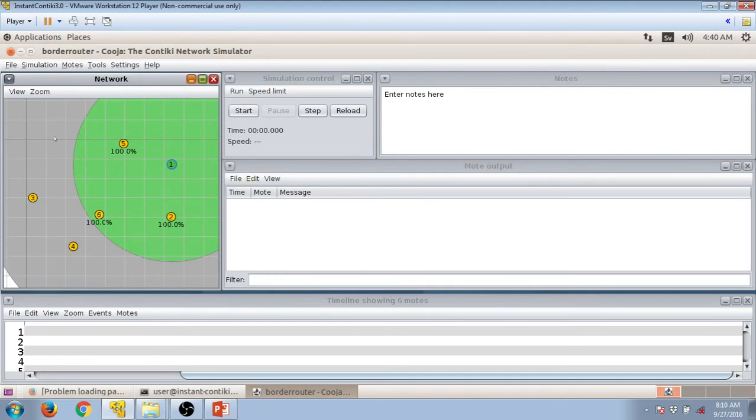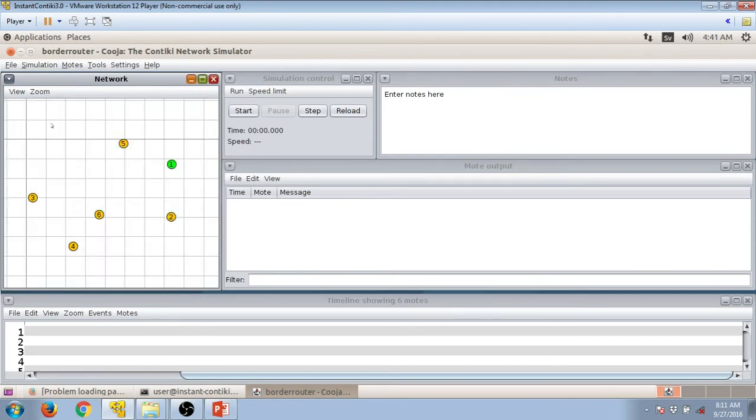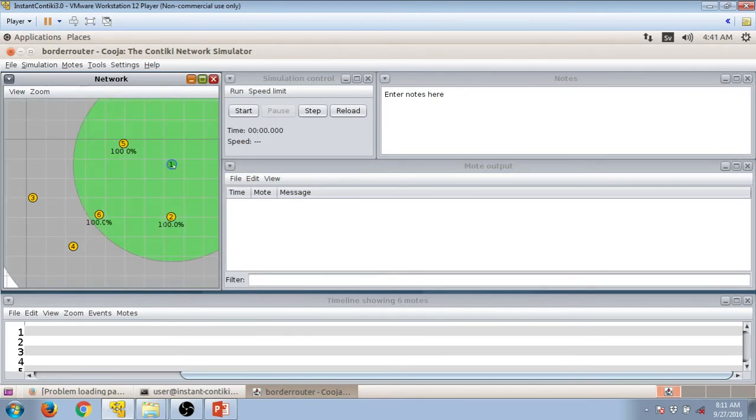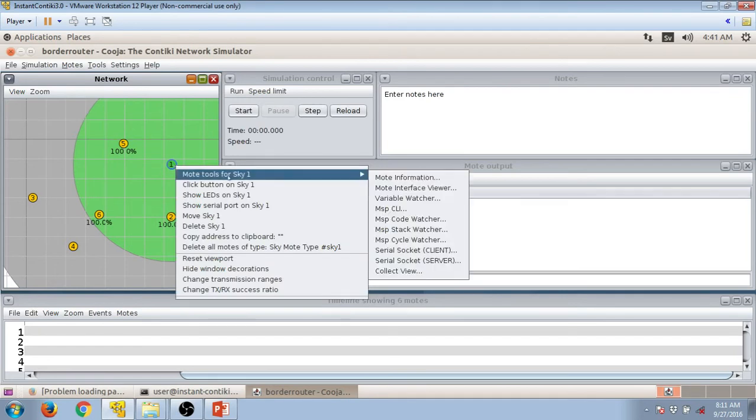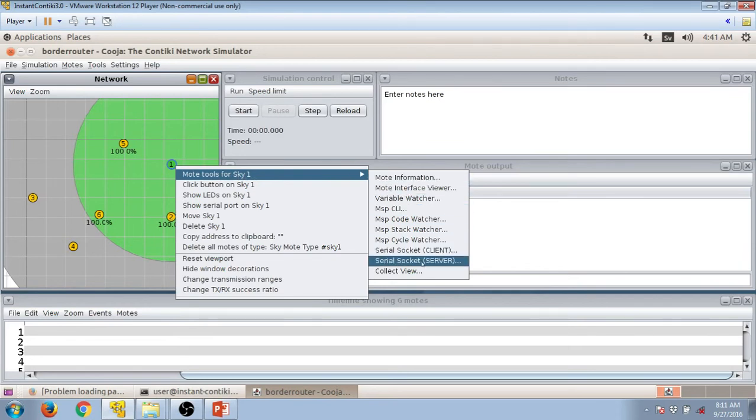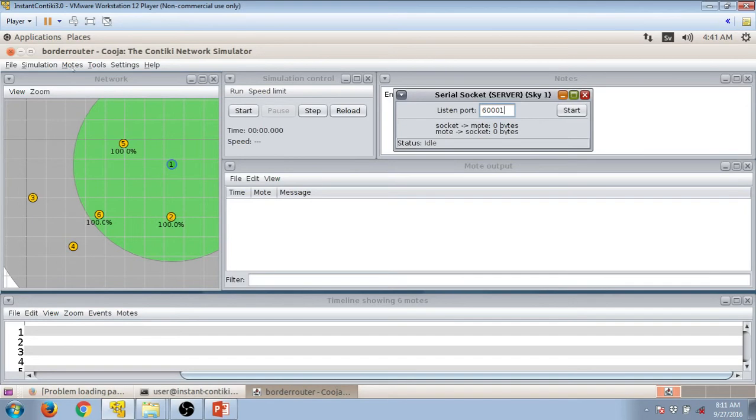What happens in the real border router when we have hardware is that we need to switch it on to make it functional. In case of Cooja, we have a special command for that. Before we type that command and make the border router functional, we need to follow one more step. Select this border router, right-click on it, then select More Tools for Sky, and select Serial Socket Server. Serial Socket Server is here. You have to press Start on it.